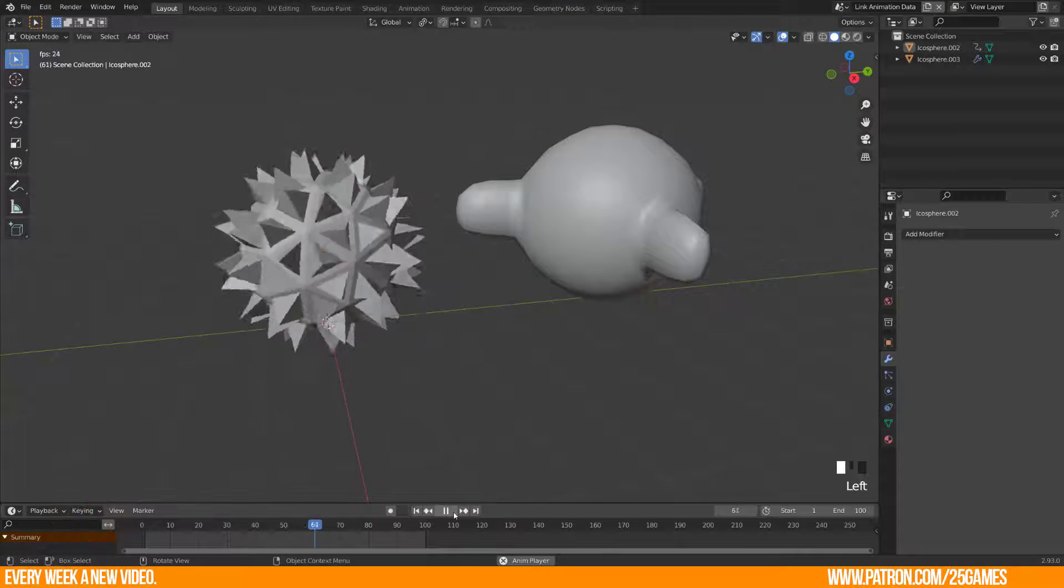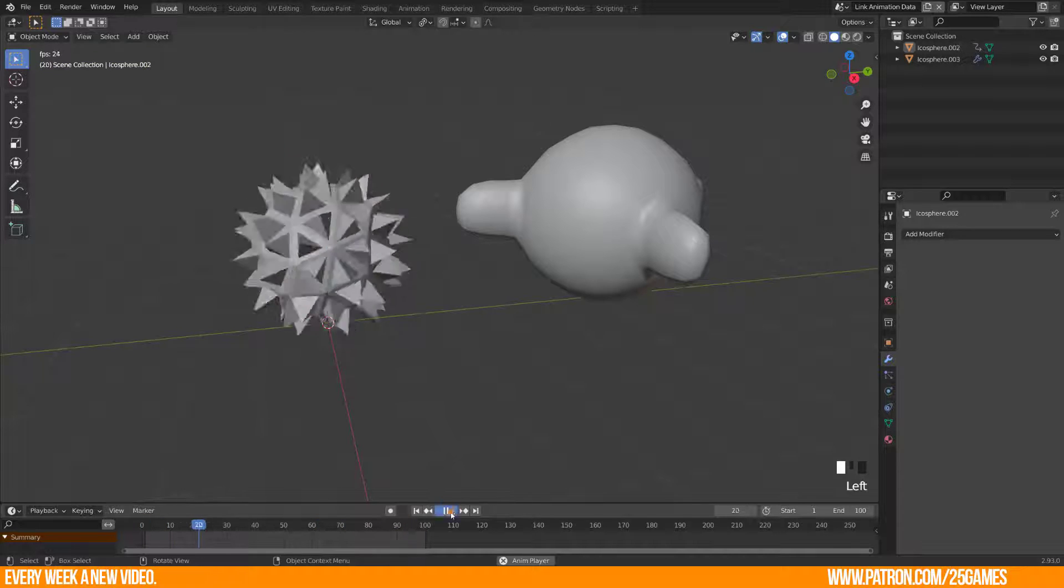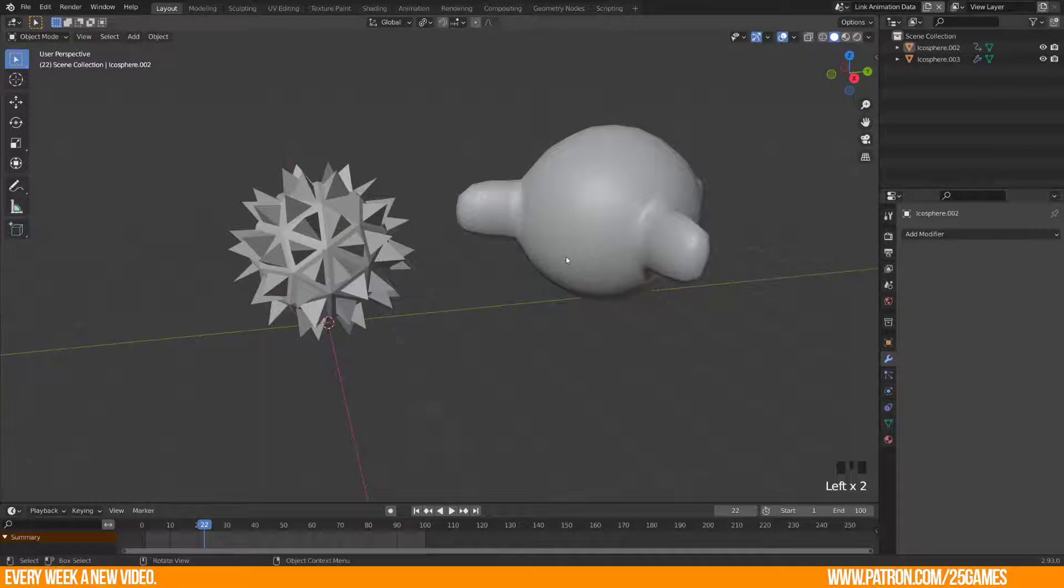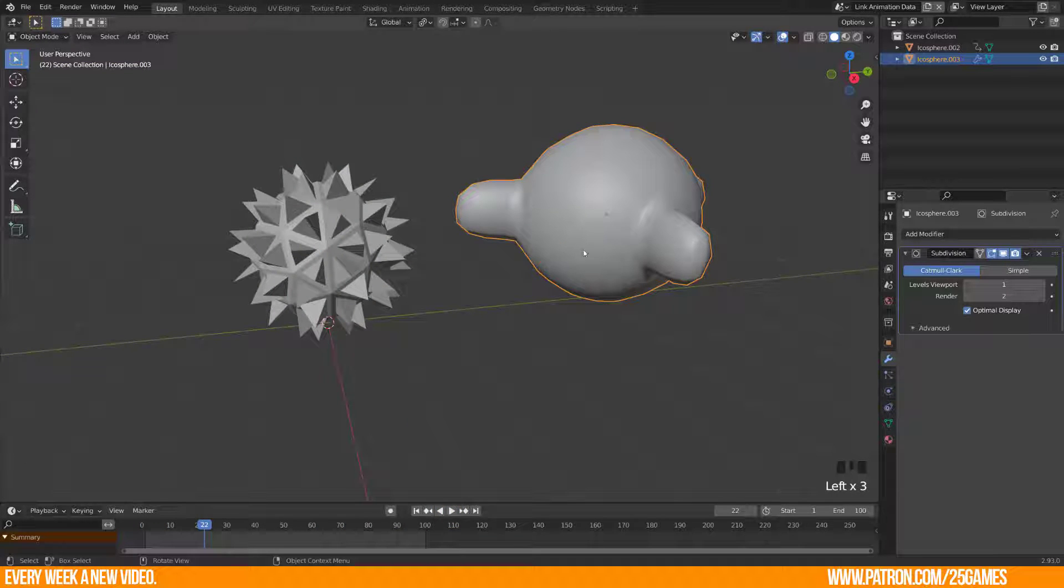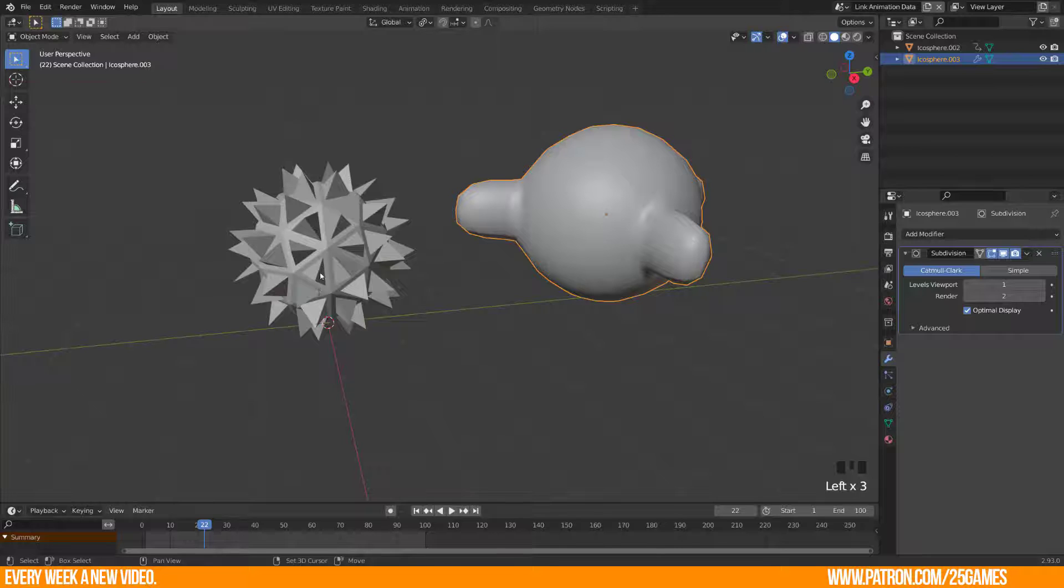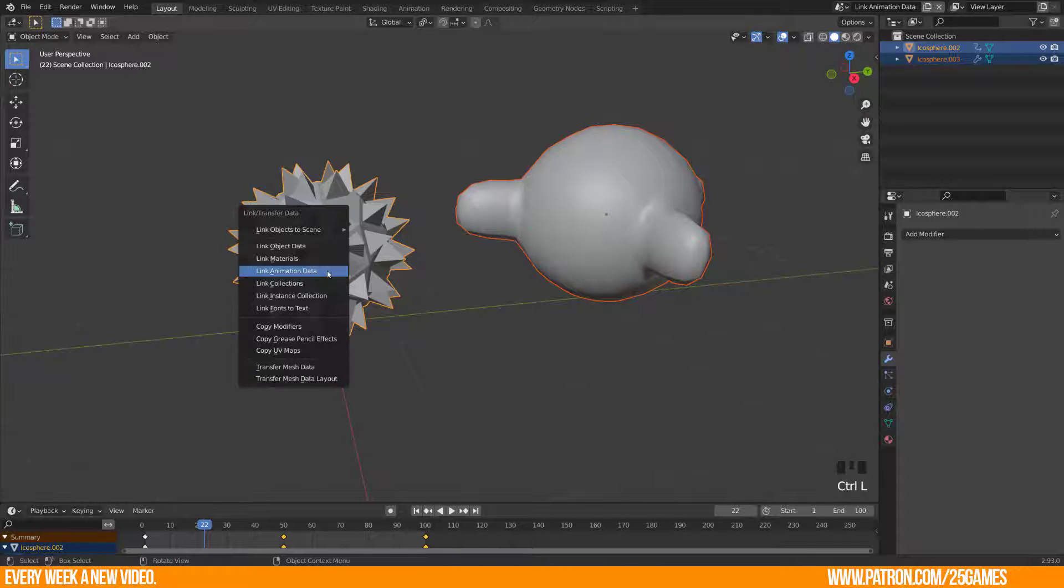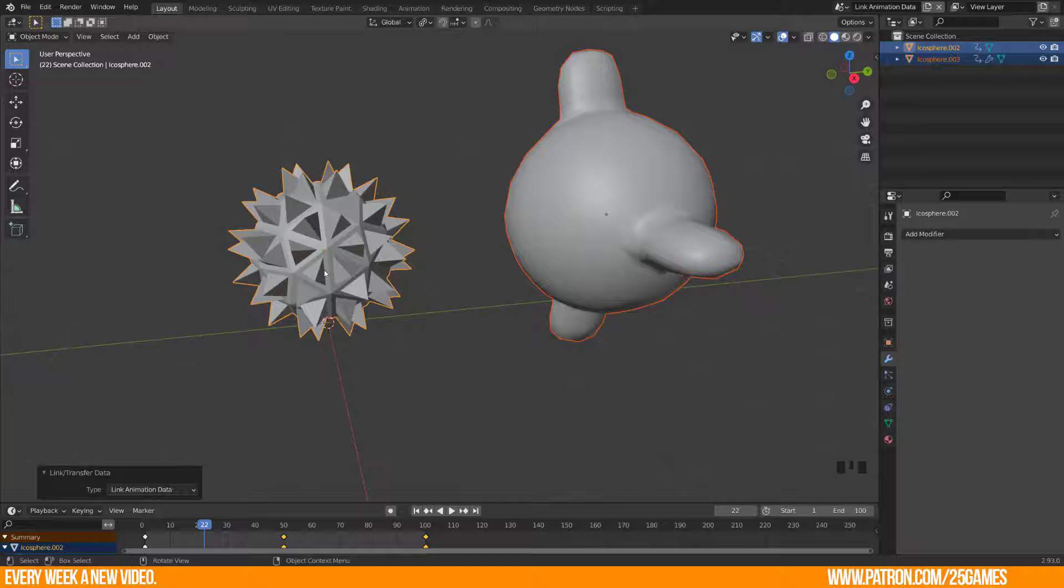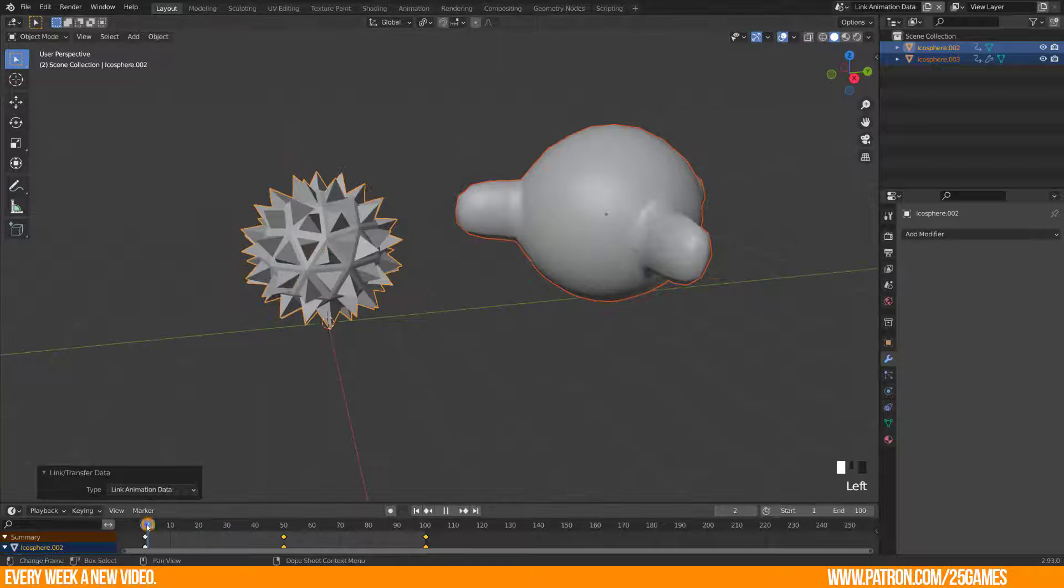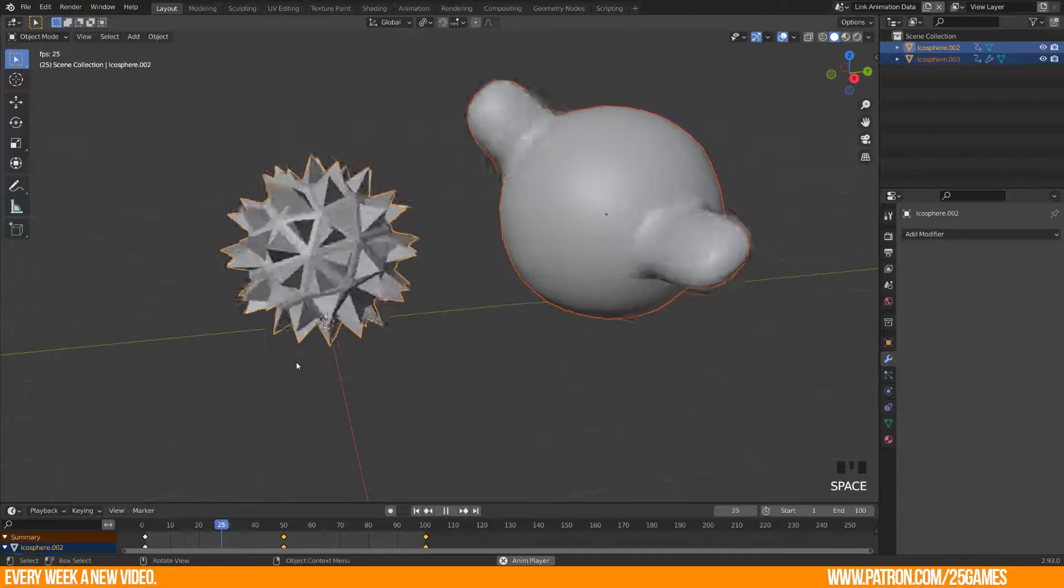In this case we have an object with a simple animation. Just select an object first which should get the animation data. Then the object which contains the animation data and link them. Link animation data just copies and pastes the animation behavior of an object.